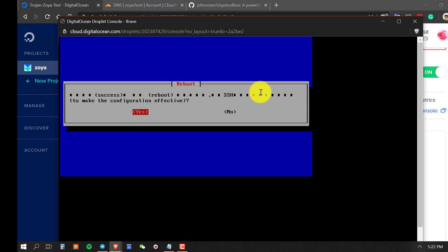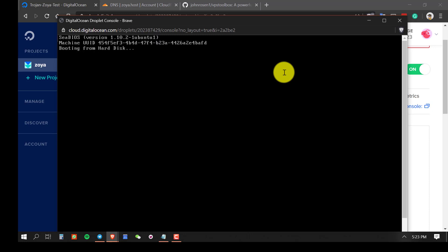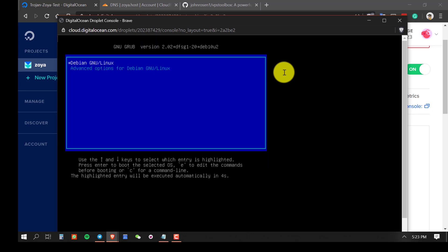Once the installation is finished, press enter to restart your server. Please wait a moment while the server restarts.